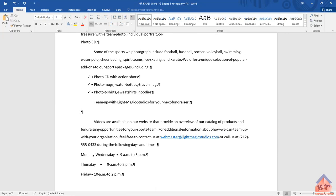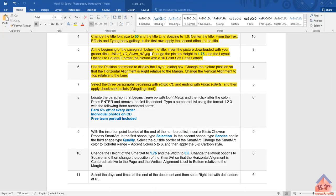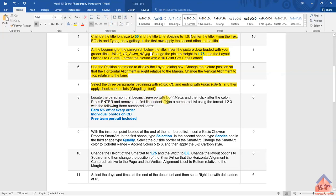I've removed the first line indent. Let's go back to our instructions file and decide what you should do. I've pressed Enter and then it says that we need to type a numbered list using the format 1, 2, 3 with the following three numbered items.